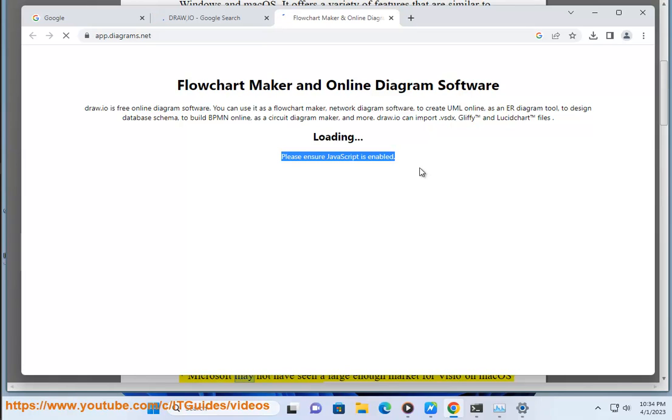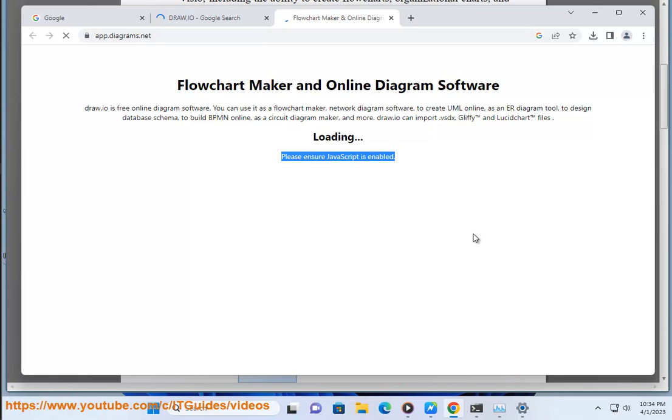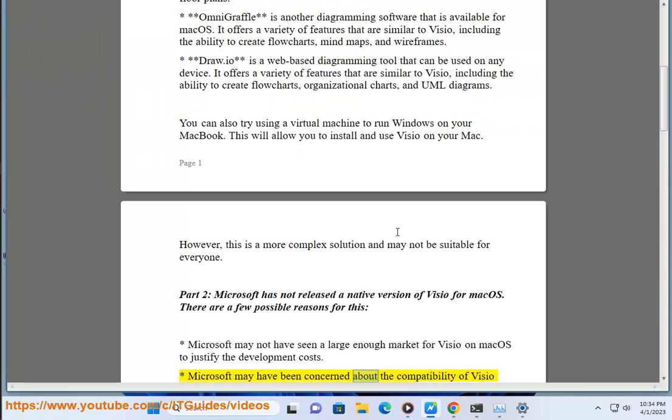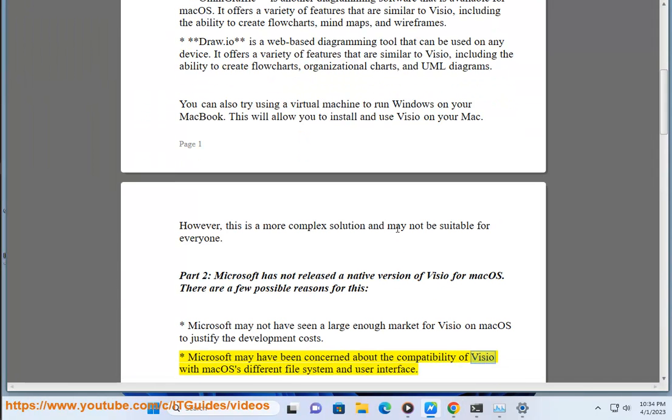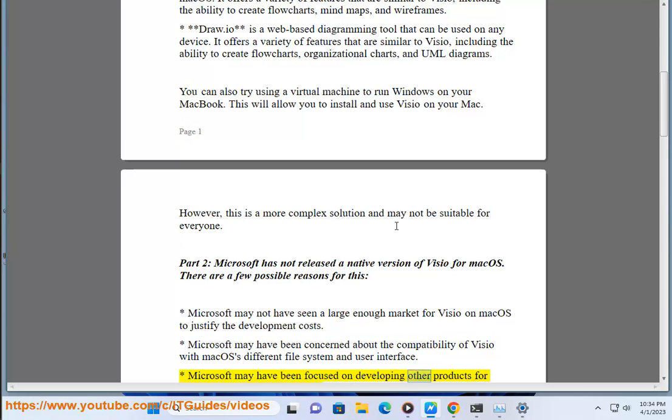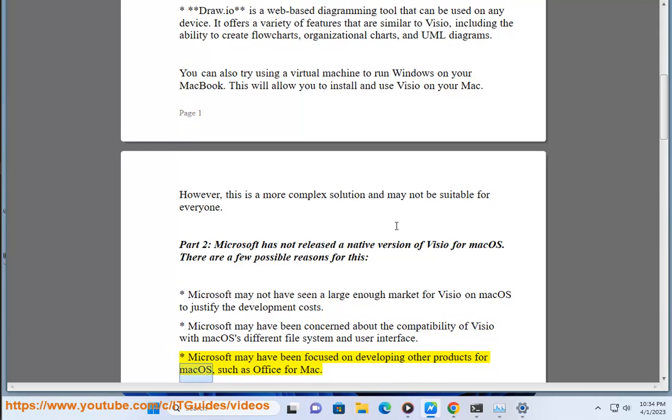Microsoft may not have seen a large enough market for Visio on Mac OS to justify the development costs. Microsoft may have been concerned about the compatibility of Visio with Mac OS's different file system and user interface. Microsoft may have been focused on developing other products for Mac OS, such as Office for Mac.